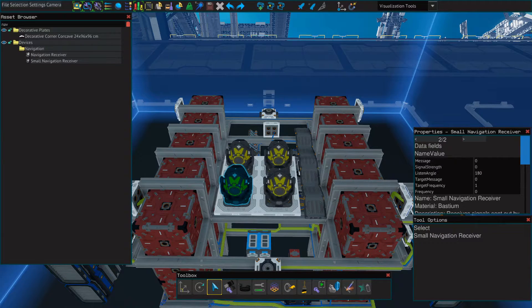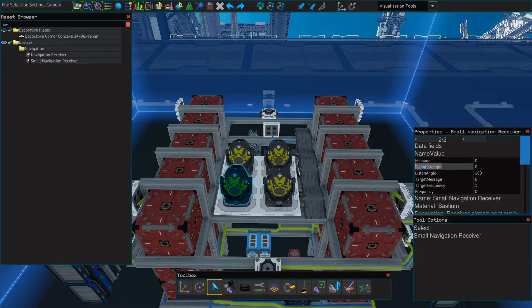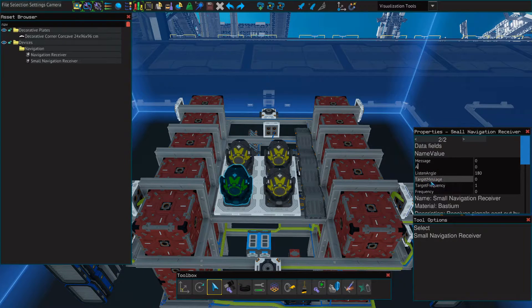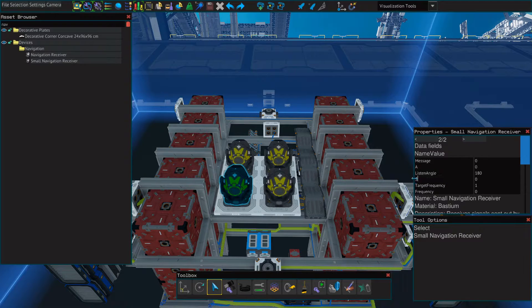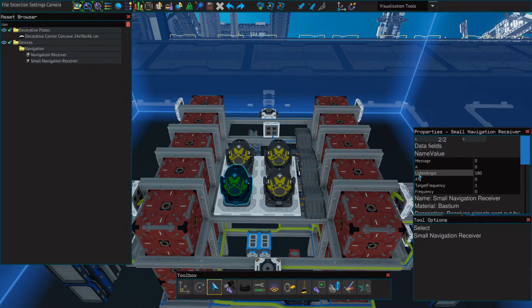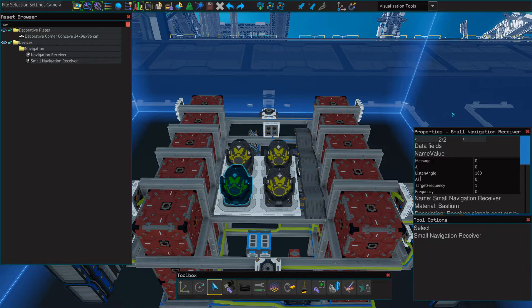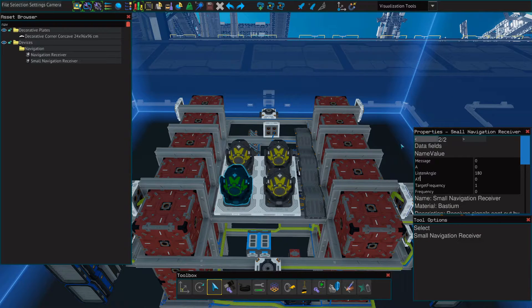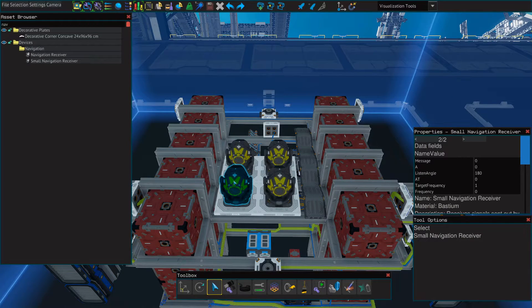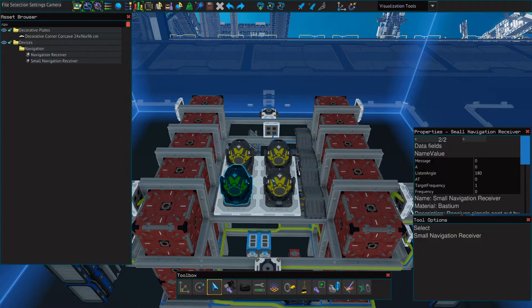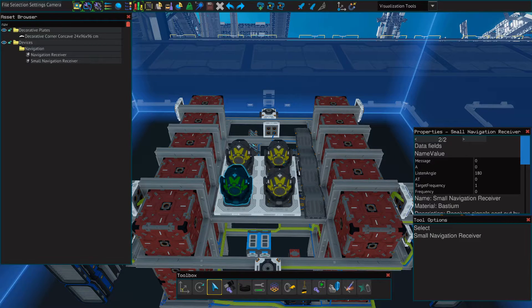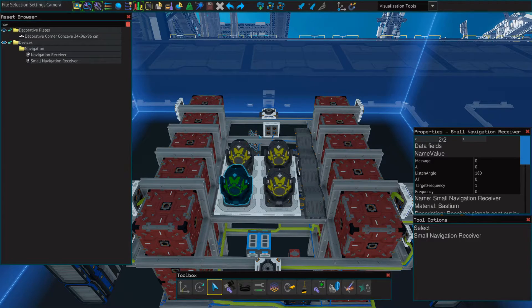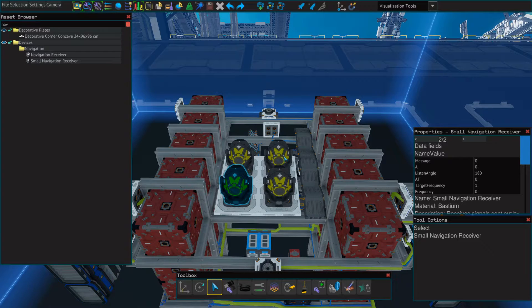Next, we're going to change the signal strength to just the letter A. And the target message to just AT. We're going to do the exact same thing for all four of our receivers, except our second one we will name B and BT, C and CT, and our last we'll name D and DT.